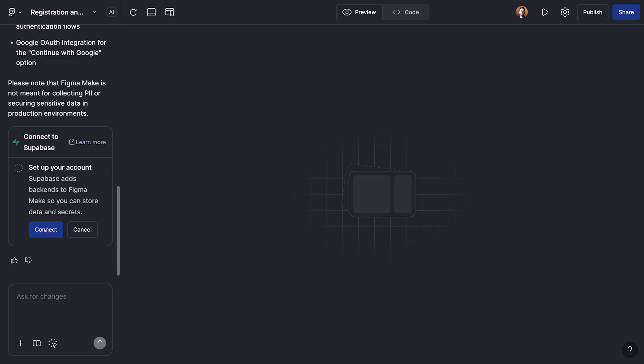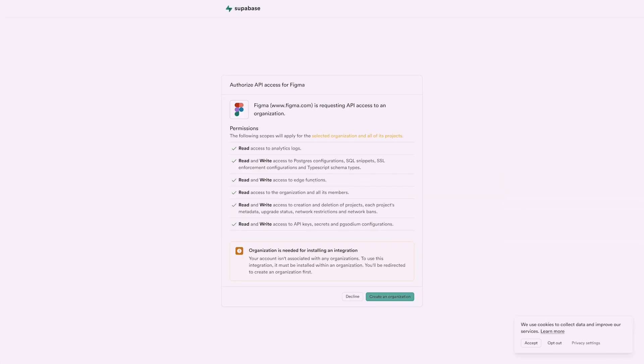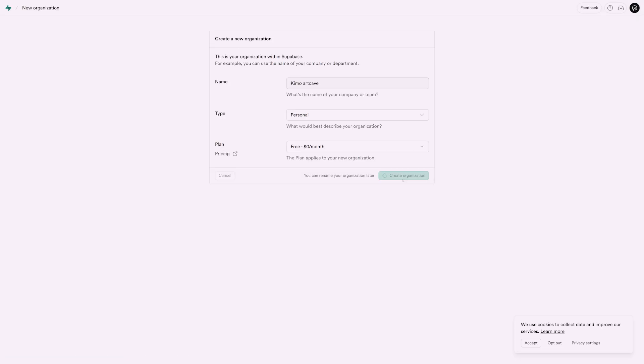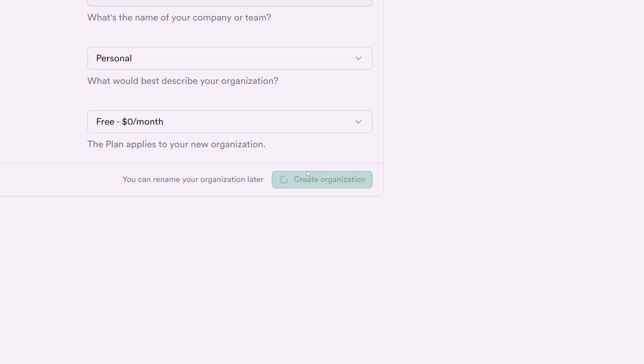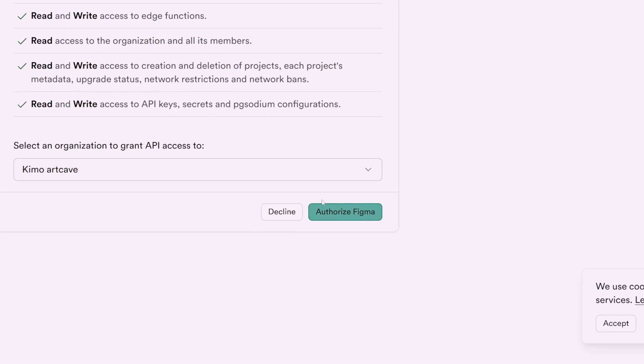Now that we have the account, we can get back to our Figma Make chat and click on connect. And in this step, we need to authorize this connection. But first, we need to make one organization. So create your organization. And after authorizing this connection, get back to Figma Make.